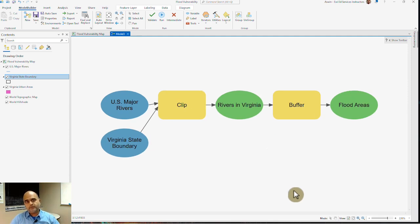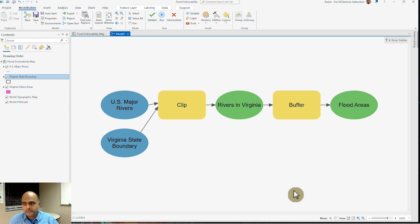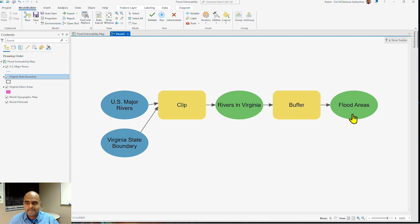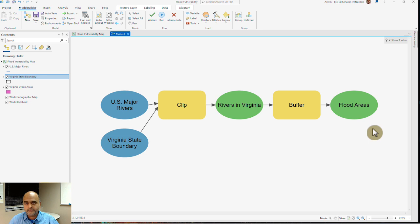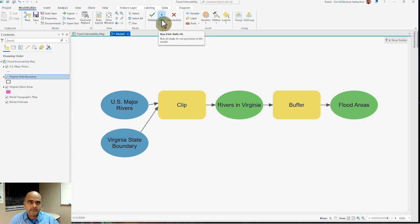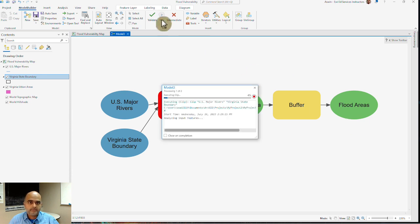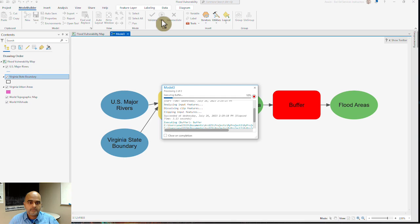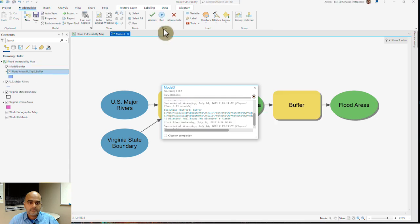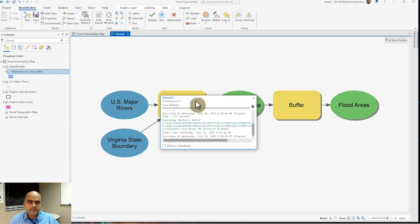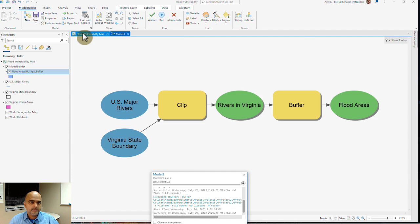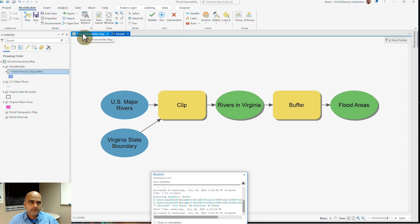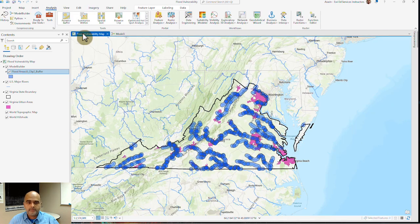Before I run my model, I want to specify the output that I want to see. I want to click on the flood areas and say I want to add to display and then hit run. Once I hit run, all the tools have processed my data.